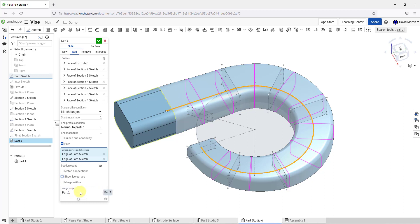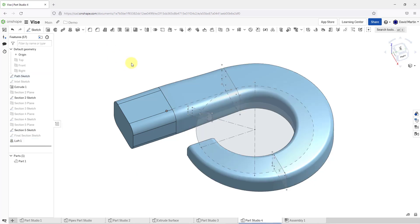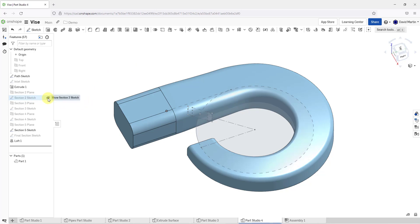Like I mentioned earlier, here we have the merge scope. I'm happy with that first loft. Let me hit the check mark in order to create the feature. I'm going to go to my section 2 sketch and I'm going to hide it. I've got another sketch in here that I want to show that is sitting in the middle of the model.